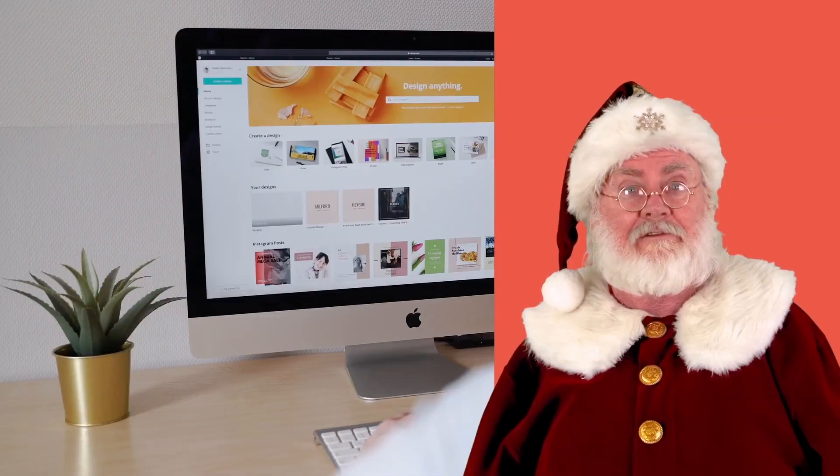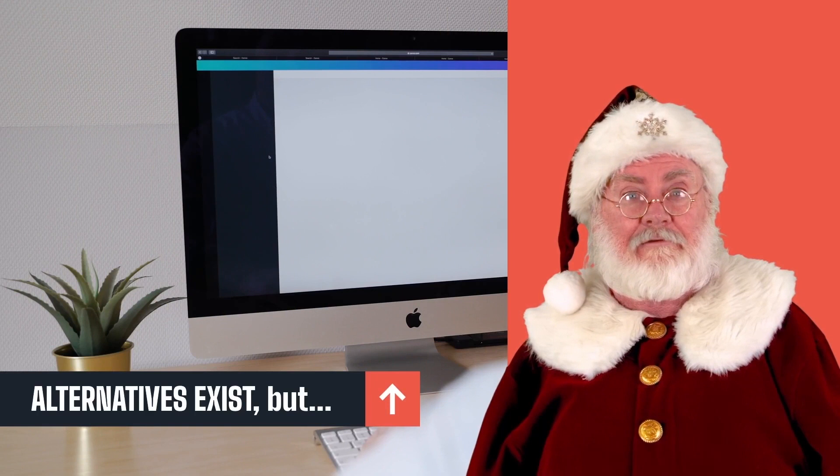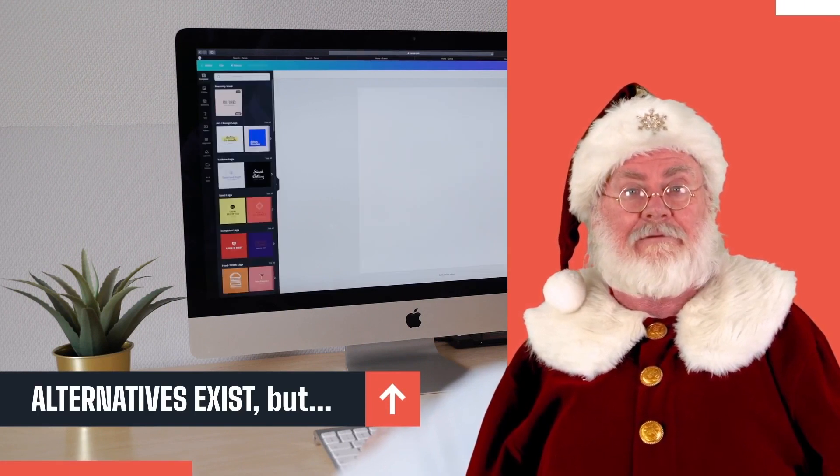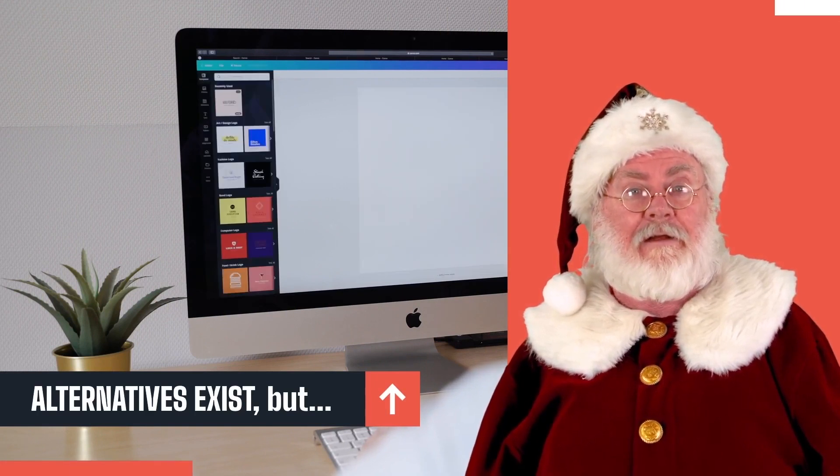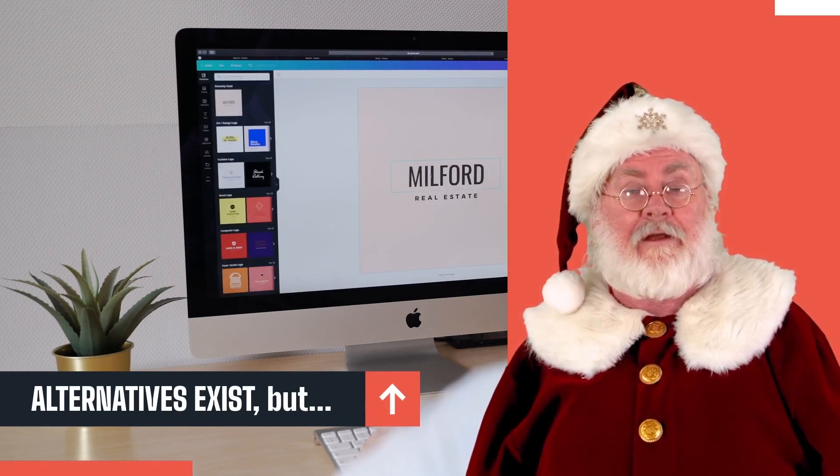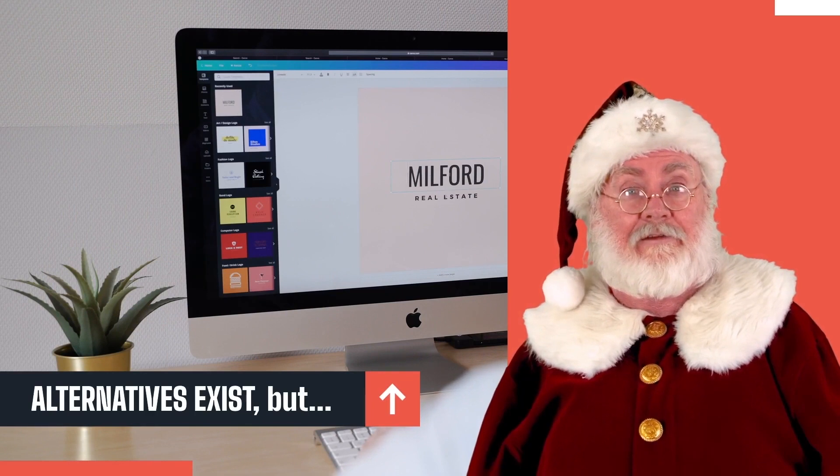First off guys, it can be tough to find a good CleanMyMac alternative. But guess what? We found the best ones.